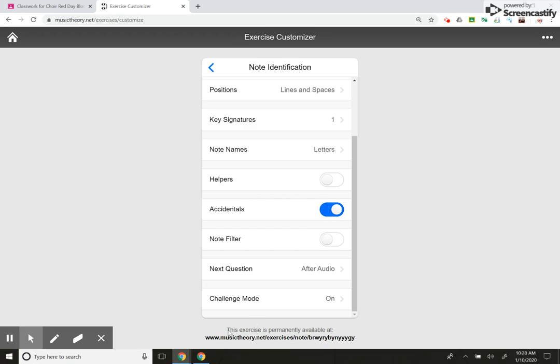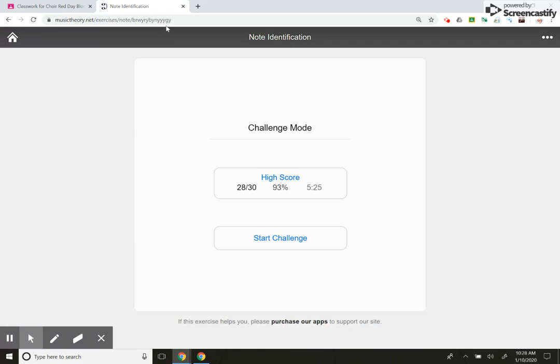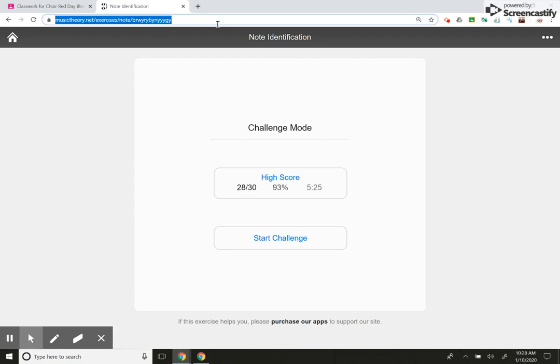And then here, down here where you see this exercise is permanently available at, this is the link that's specifically and individually created for this assignment that I've made. So if I click on that, it's going to open up a new window for me or new screen. This says high score because I've assigned to this assignment before. But the kids, if they haven't had it, it won't look like that for them. It'll just say start challenge.